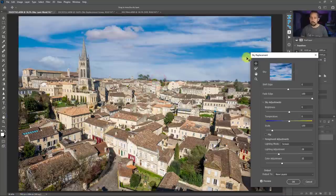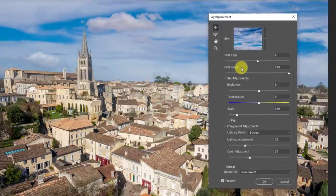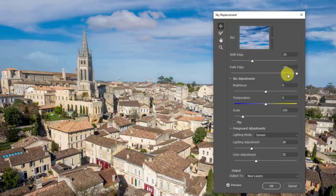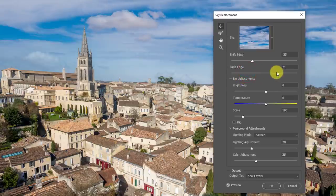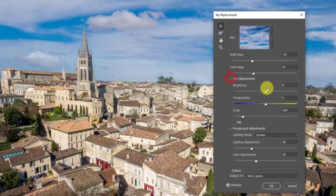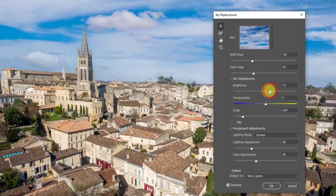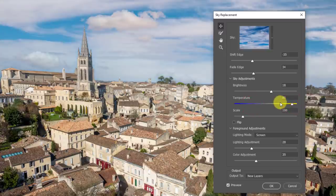The Shift Edge control shifts the edge of the mask — sliding one way brings the mask down more, the other way brings it up for a more natural blend. Fade Edge fades that edge toward the foreground elements. These are things to experiment with for every image to help with masking blending. Under Sky Adjustments you have Brightness to brighten or darken the sky, and a Temperature adjustment to make it cooler or warmer.